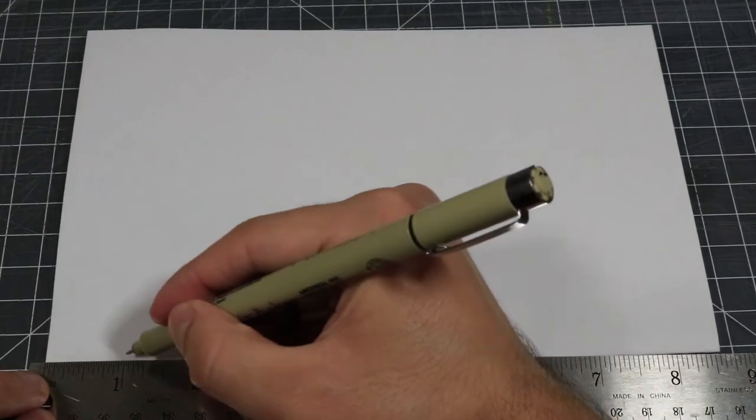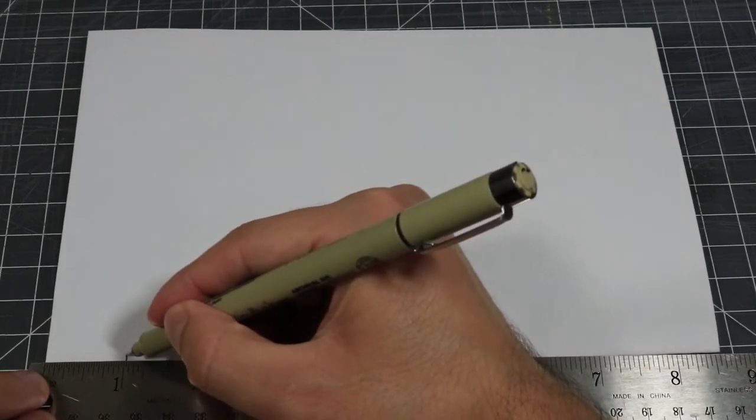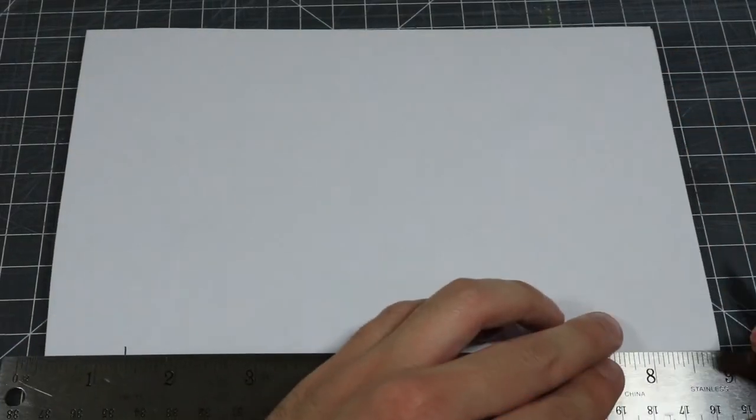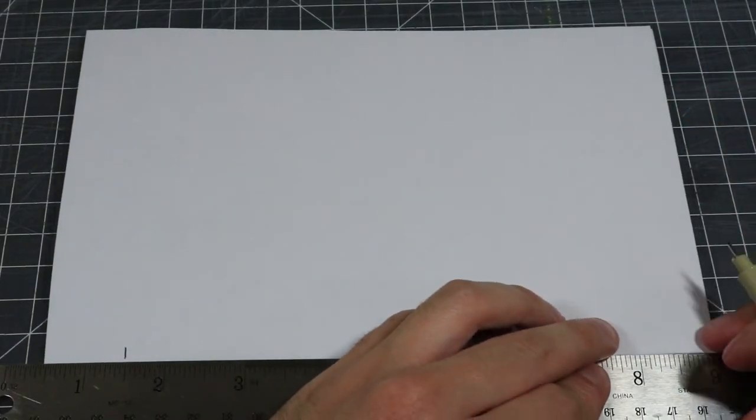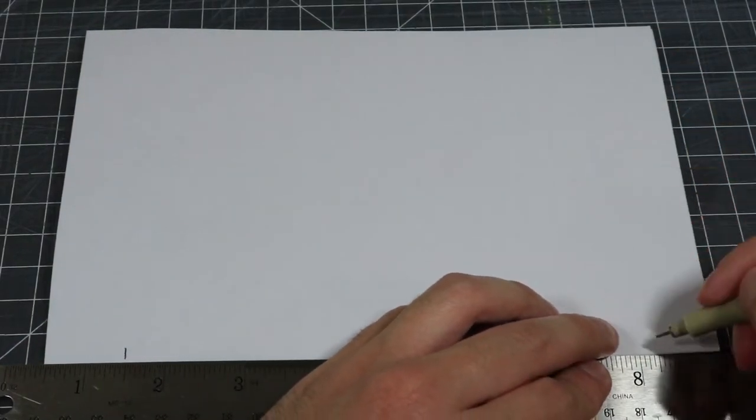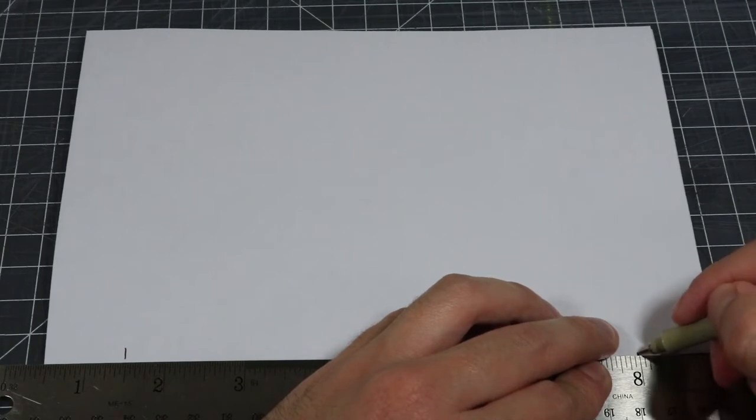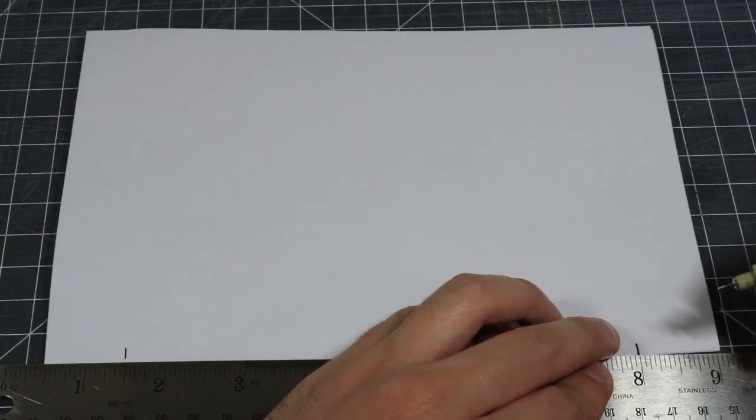For step two, we're going to use our ruler to make a mark one inch away from the left edge of the paper. You can repeat that step on the right side of the paper as well.